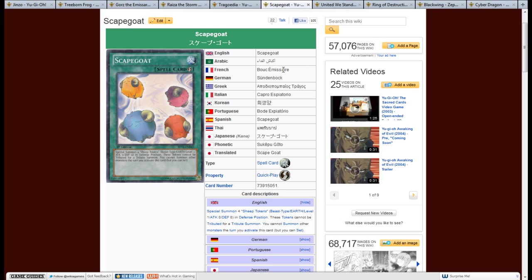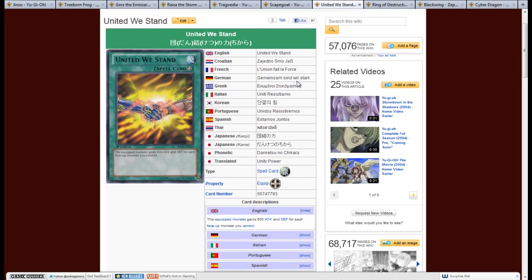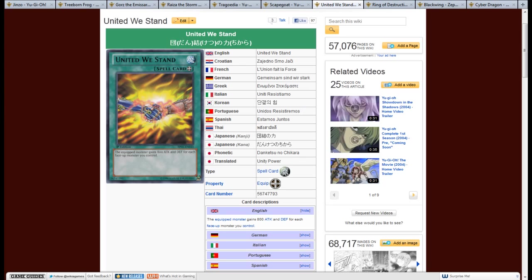So, the next card I want to look at is United We Stand. It's a normal equip spell card. The equipped monster gains 800 attack and defense for each face up monster you control. So, what this does is, gives you an immediate 800 boost to one of your monsters. And if you combine this with the card I showed before, Scapegoat, that's an immediate 3200 attack increase. That's not a small number. That'll pretty much get over anything, even Obelisk if the monster is at least a 1900 beat stick. Like, something like Botanical Lion. Have that on the field as attack becomes 1900. Equip this as attack is now 5100 and can get over Obelisk. That's impressive.